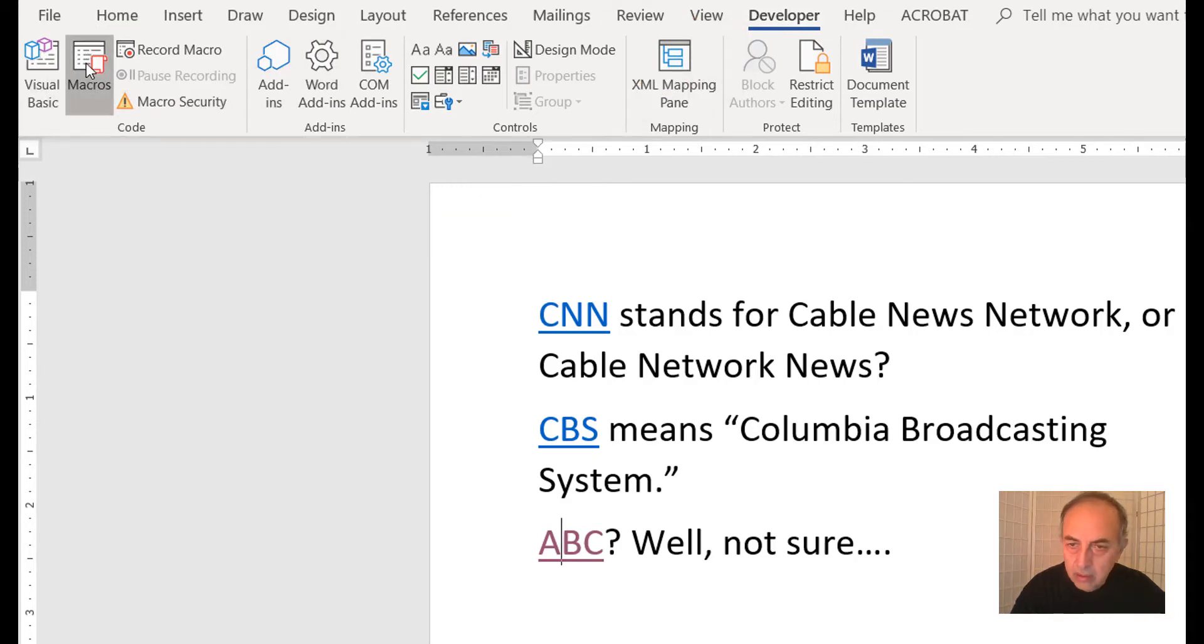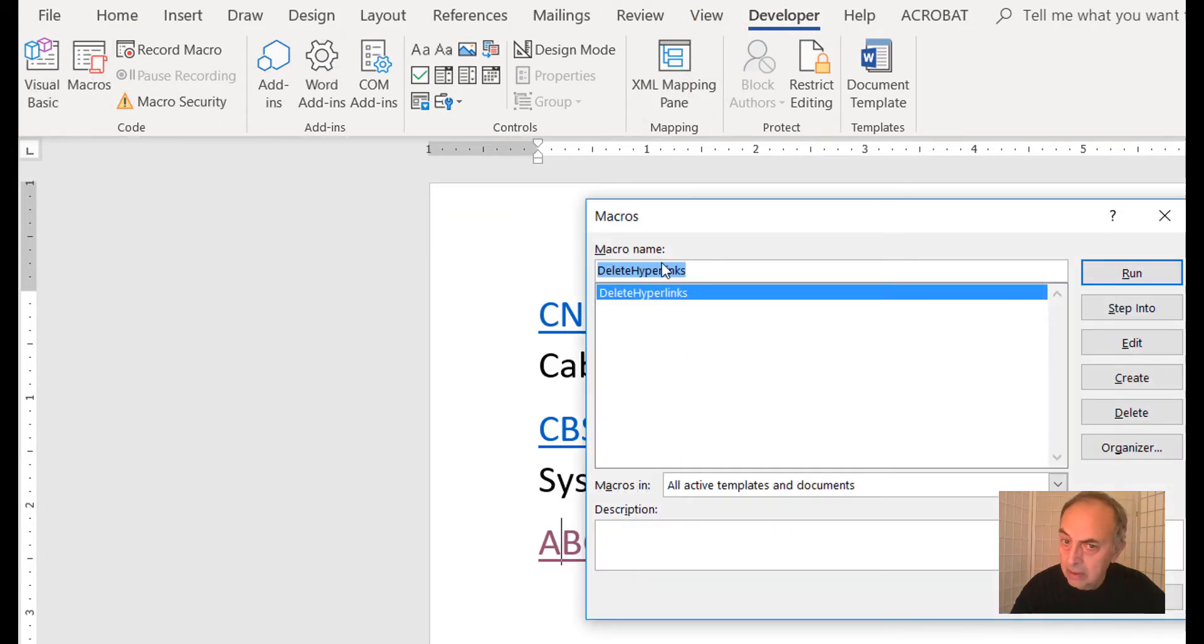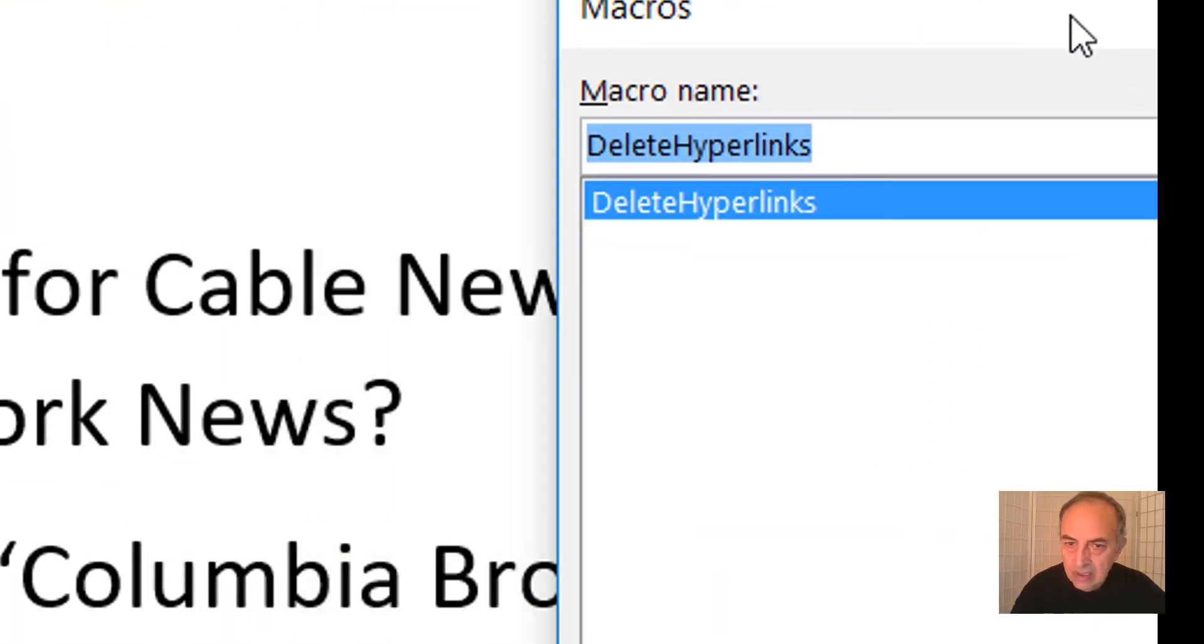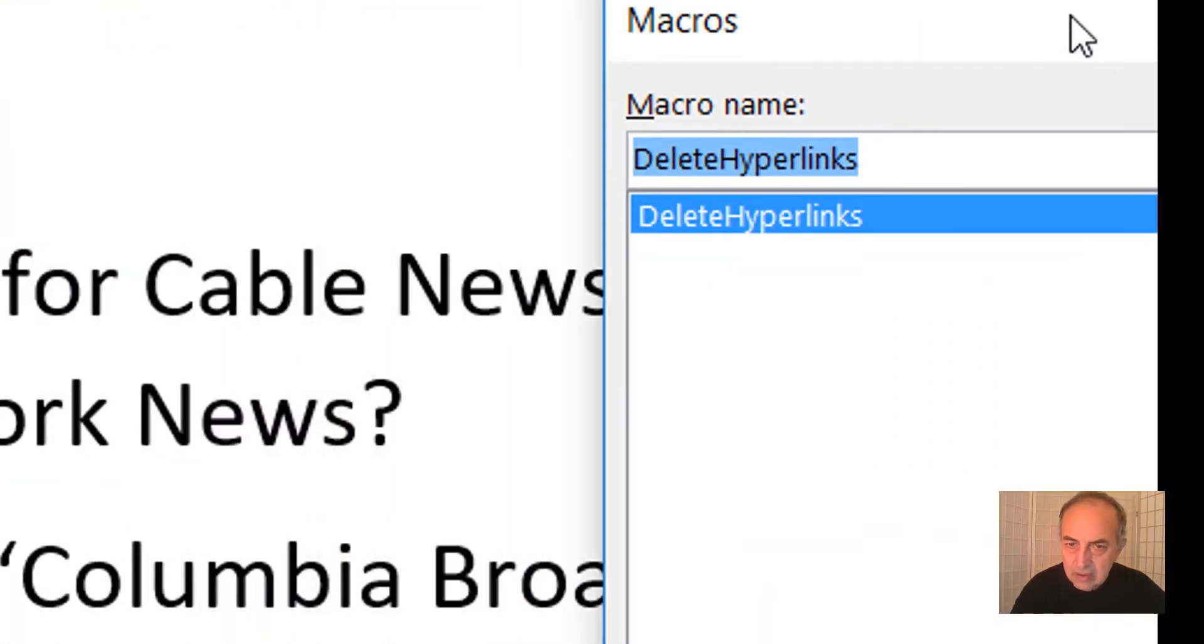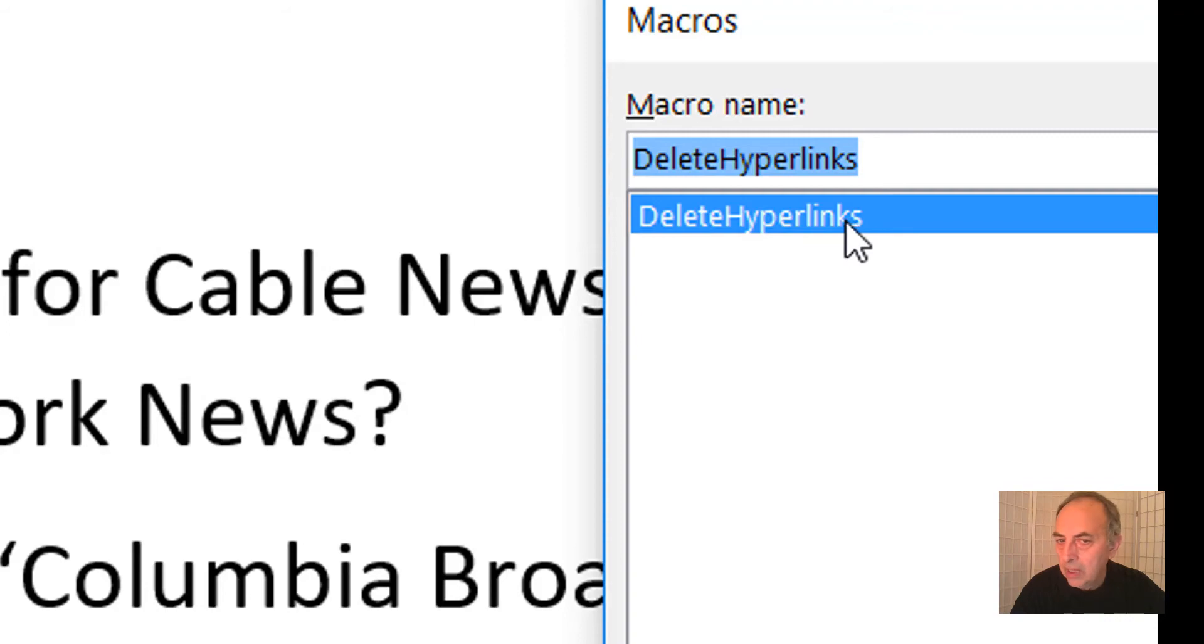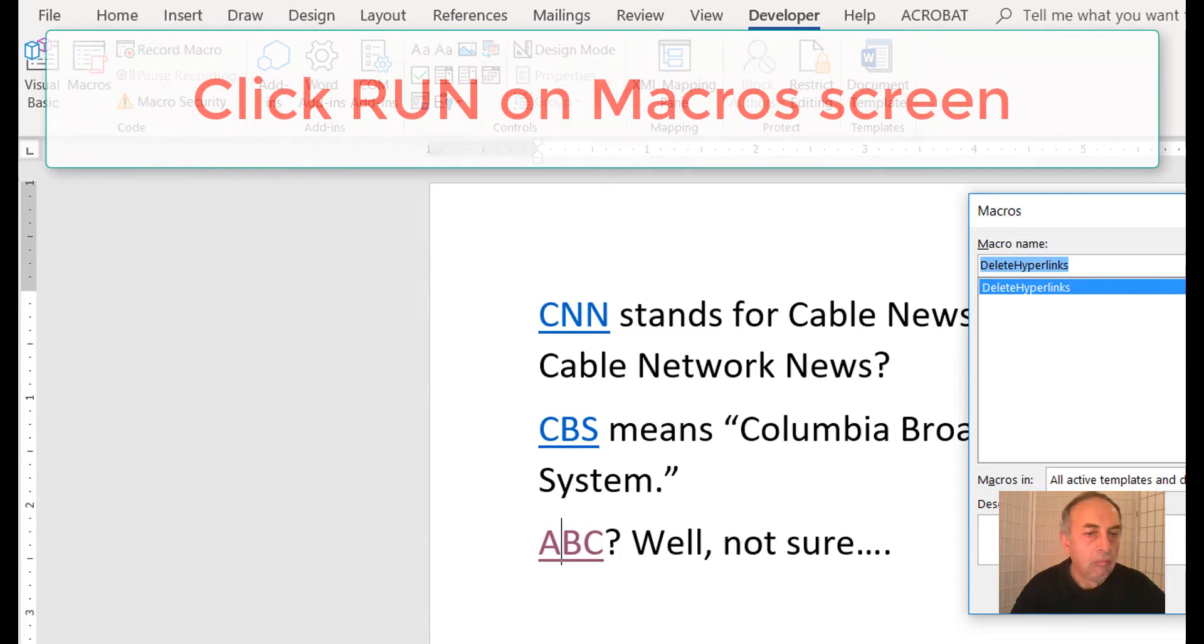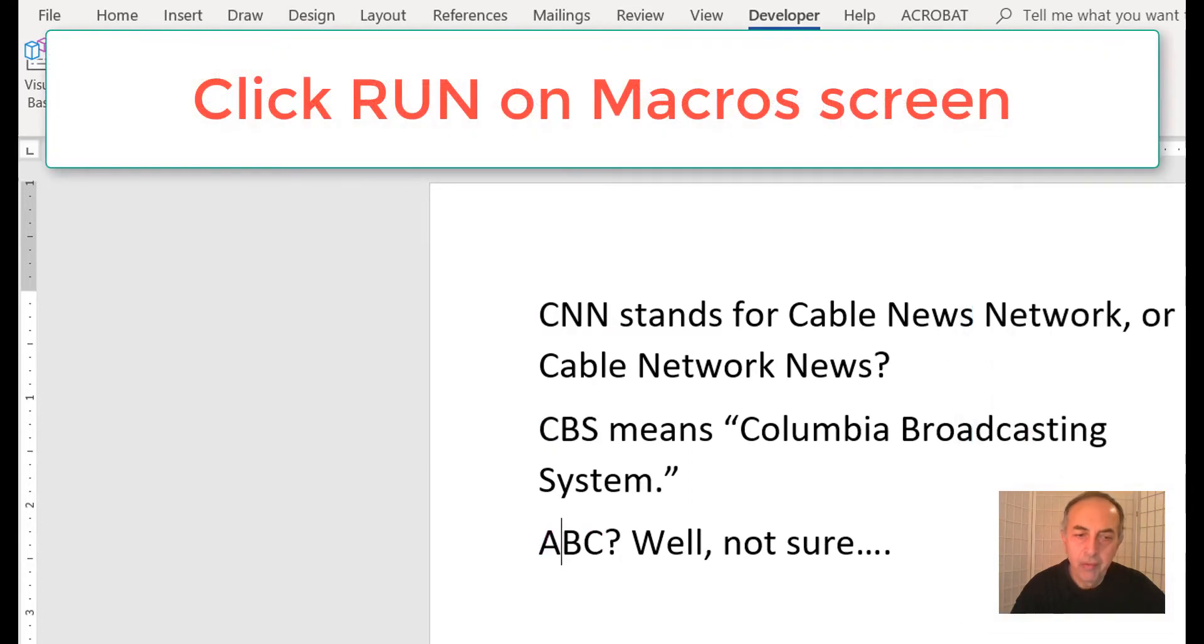All we have to do is click Run, and boom! All three links are gone. And it doesn't matter if you have 500 links—this macro will delete all of them at the same time.